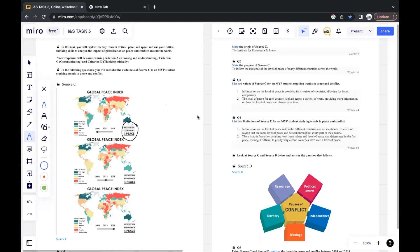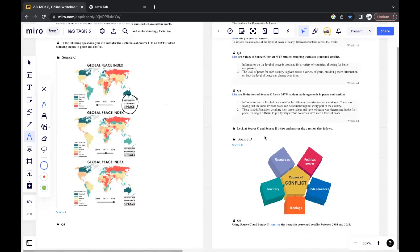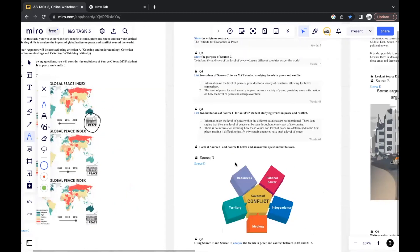That's it for the source evaluation. After this, there'll normally be an essay question for you to answer in this section. Look at source C and source D below and answer the question as follows. Using source C and source D, analyze the trends in peace and conflict between 2008 and 2018.